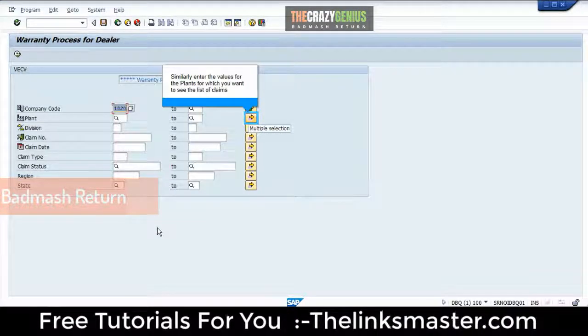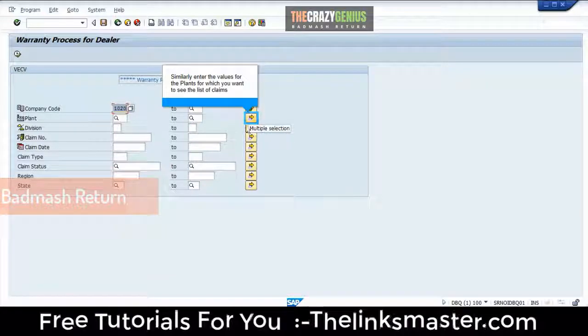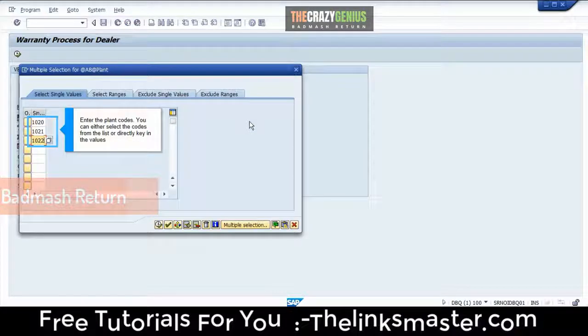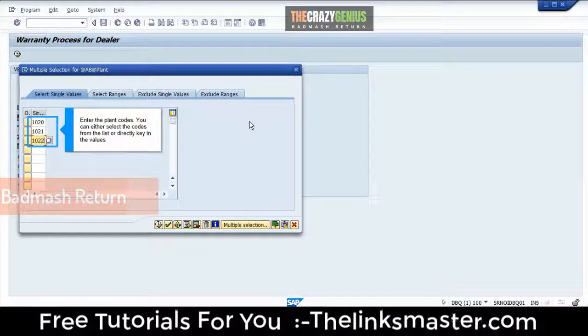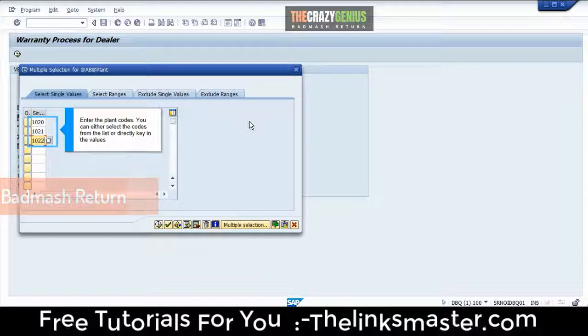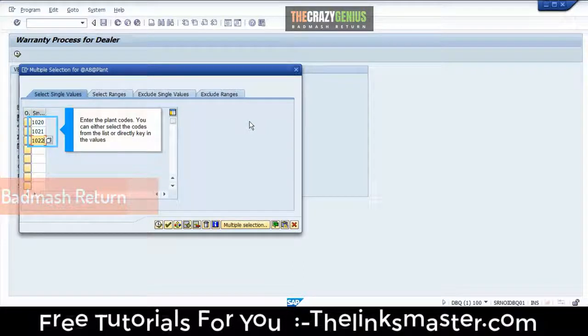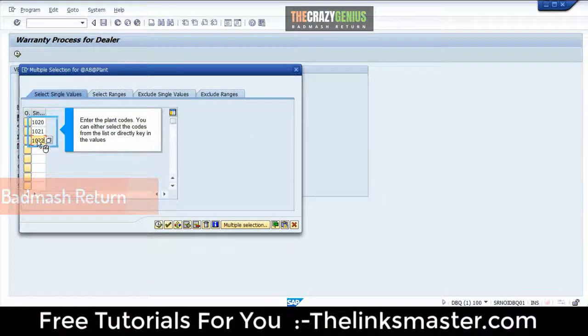Similarly, enter the values for the plants for which you want to see the list of claims. Enter the plant codes. You can either select the codes from a list or directly key in the values. Click the icon to include selection.